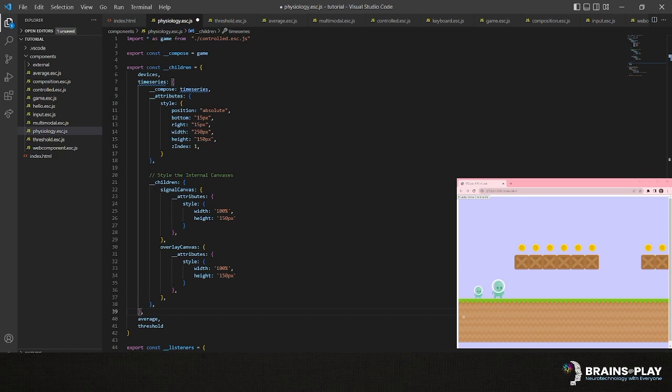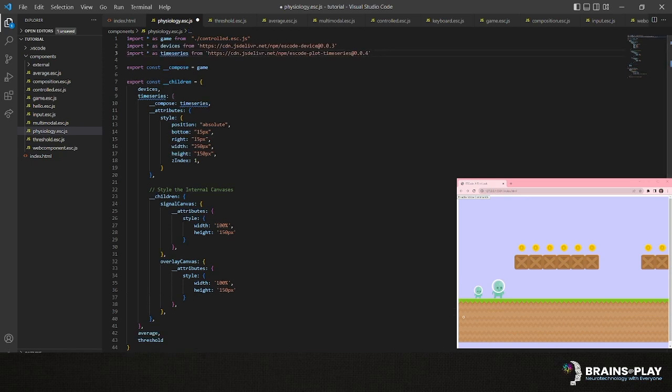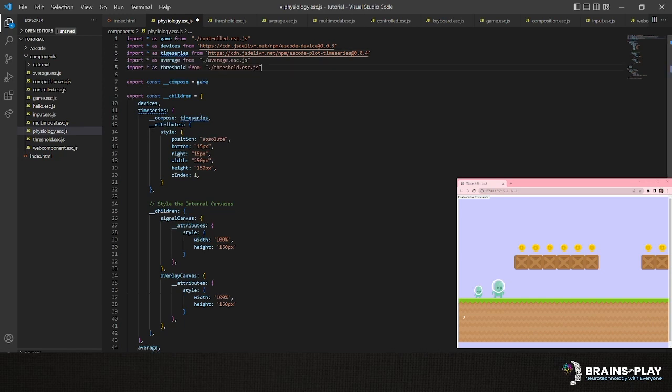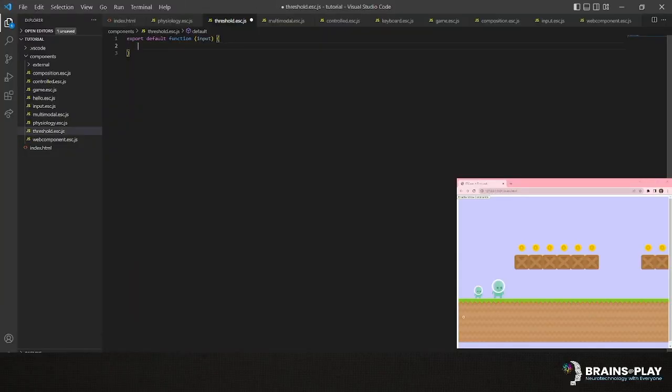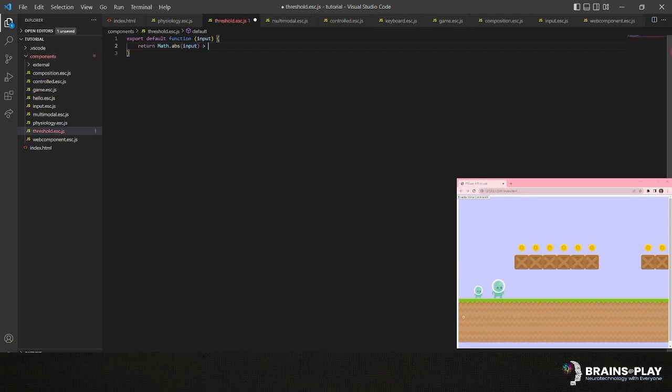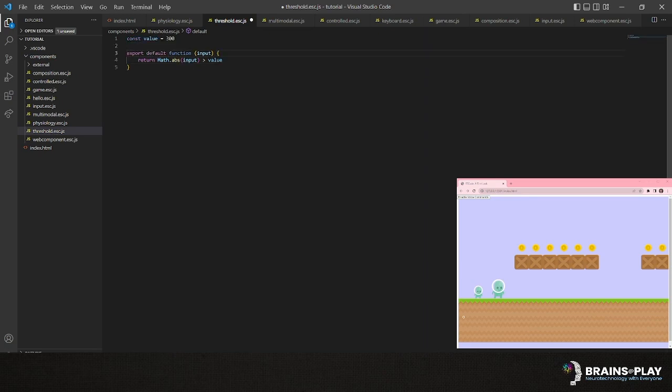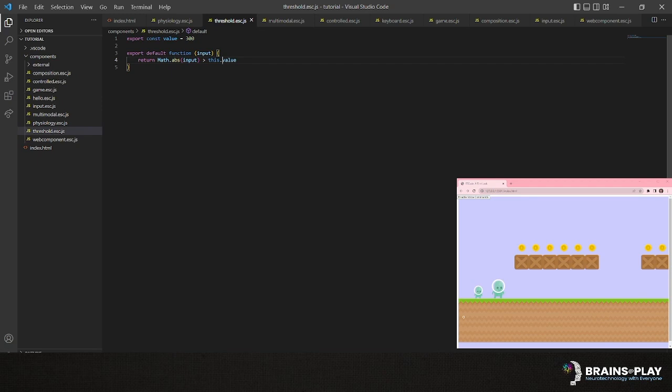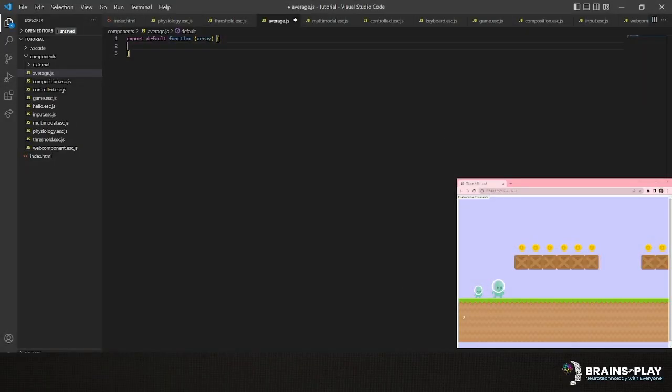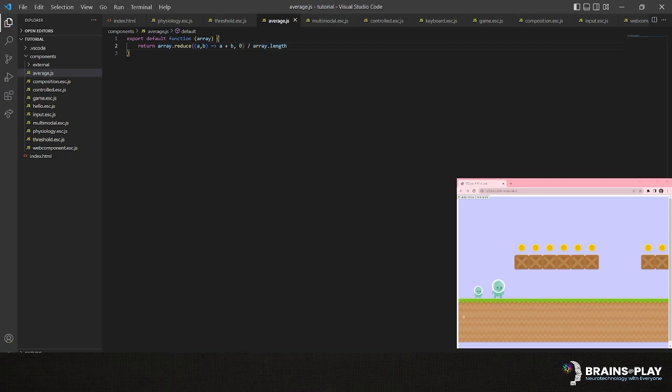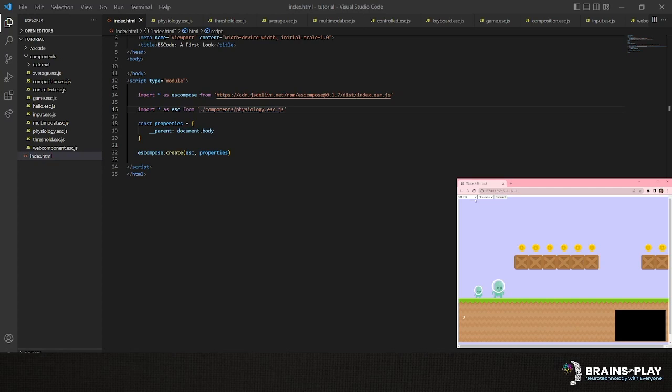This time, we'll use a CDN link to bring in our pre-made time series and device components. Then, we'll import our own average and threshold components, which we'll now define in separate files. The threshold component is pretty simple. All we want to do is determine whether the absolute value of the input is larger than some arbitrary value, which we'll specify to a default value of 300. Importantly, this value can be instance-specific and changed by the user if we specify it as exported and access it using the this keyword in our default function. The average component isn't much more complicated. We'll simply take in an array input, which we can use the reduce method on, take the sum of all values, then divide by the array length. Now that we've done this, we can then select our device using the selector and button in the top left of the screen. Now, we can get our character to jump simply by blinking or clenching our muscles.